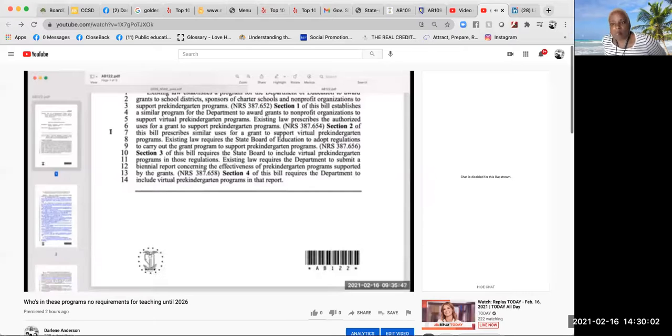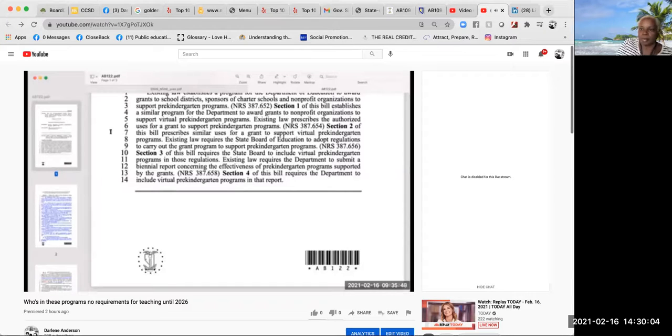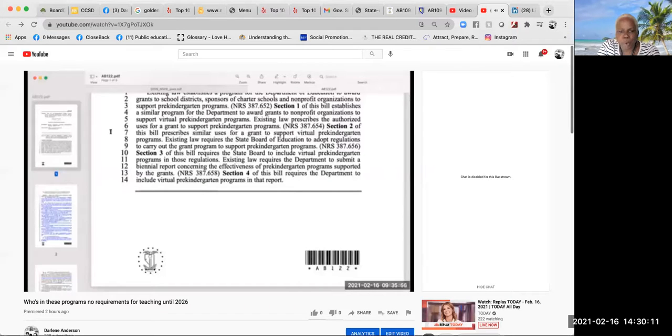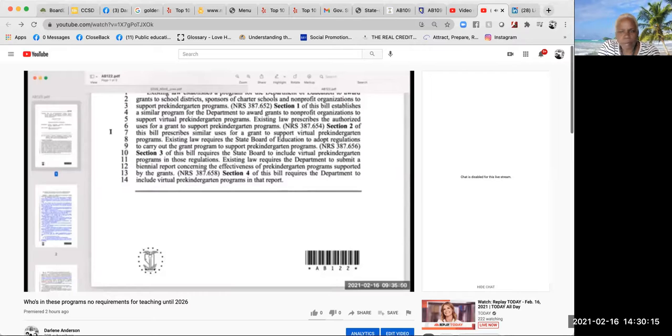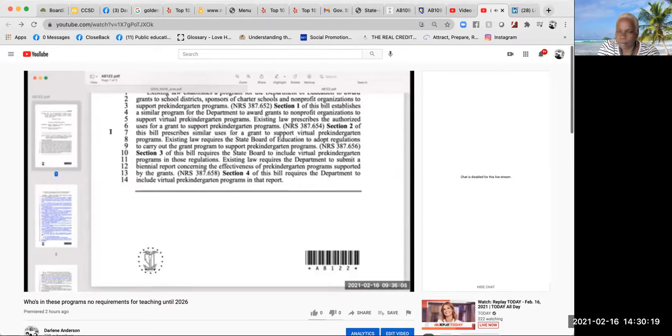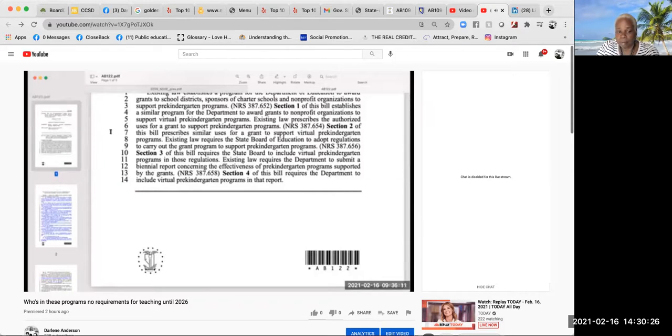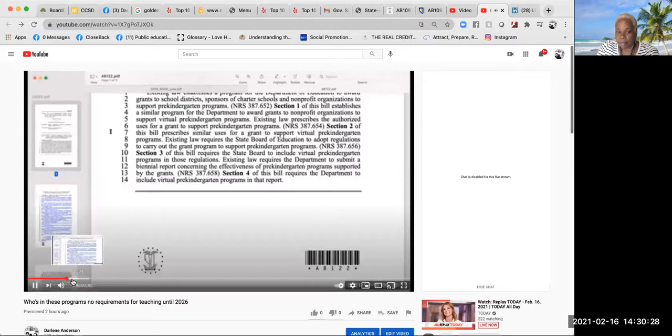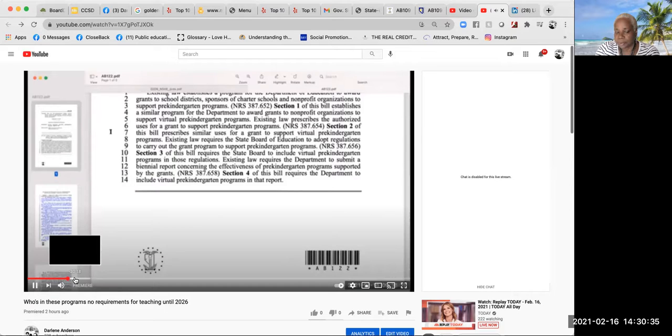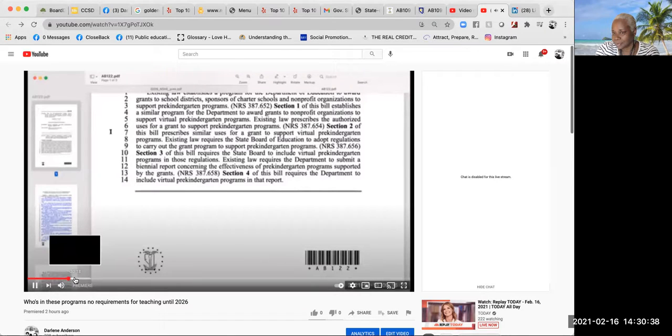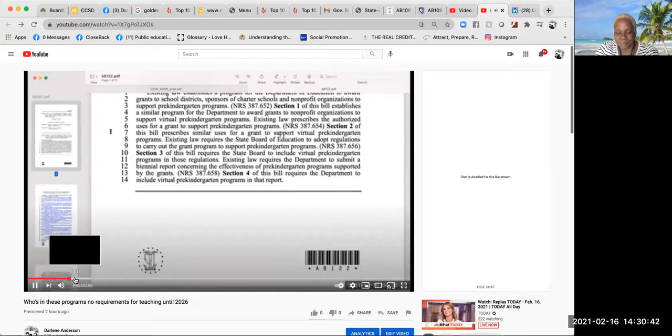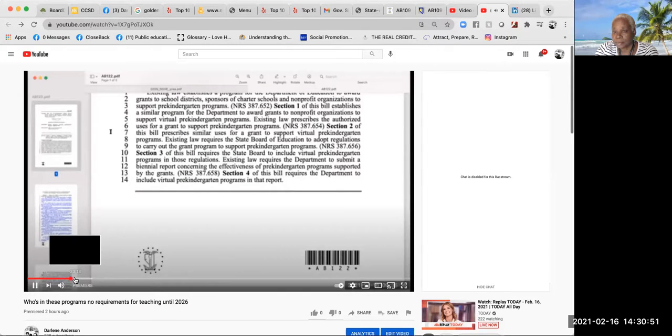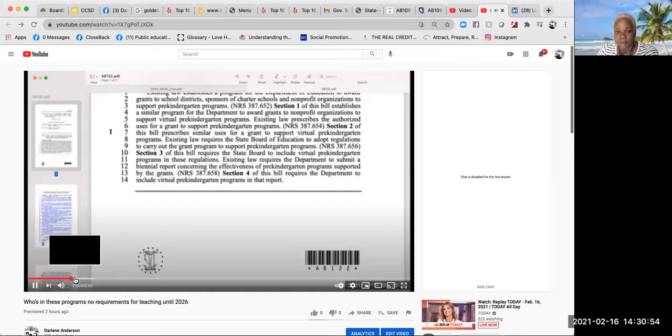NRS 387.654, Section 2 of this bill prescribes similar uses for a grant to support virtual pre-kindergarten programs. Existing law requires the State Board of Education to adopt regulations to carry out the grant program. Section 3 requires the State Board to include virtual pre-kindergarten programs in those regulations. Section 4 requires the department to include virtual pre-kindergarten programs in the biannual report concerning effectiveness.